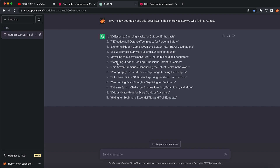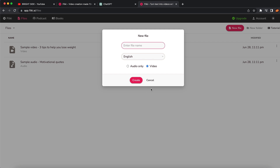ChatGPT generated ideas like photography tips and tricks, solo travel, overcoming fear of heights, skydiving for beginners, and camping hacks for outdoor enthusiasts. I'm going to go with '10 Essential Camping Hacks for Outdoor Enthusiasts' to show you how you can create any type of video using just AI tools. We're going to come back on Flicky AI.